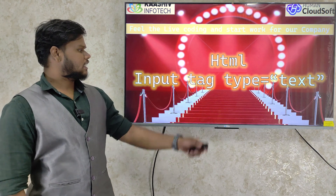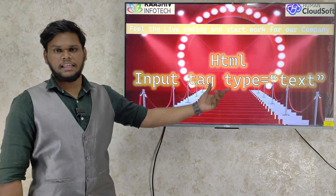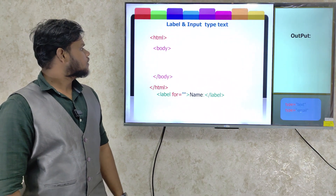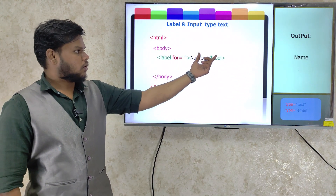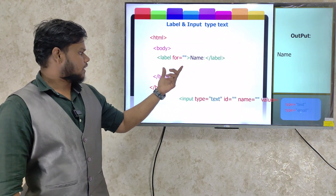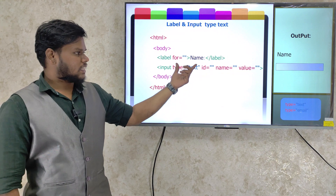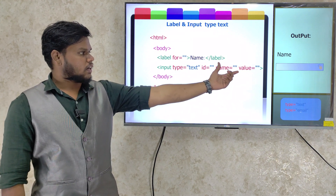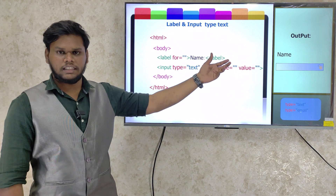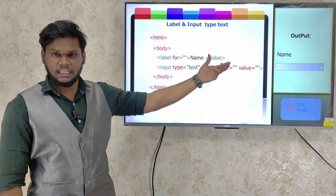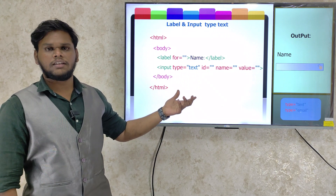If you want to talk about an HTML input tag, we can use the type set to text. First, we can use the label with name and name attributes. We can use type equal to text, which accepts text, numbers, and special characters.